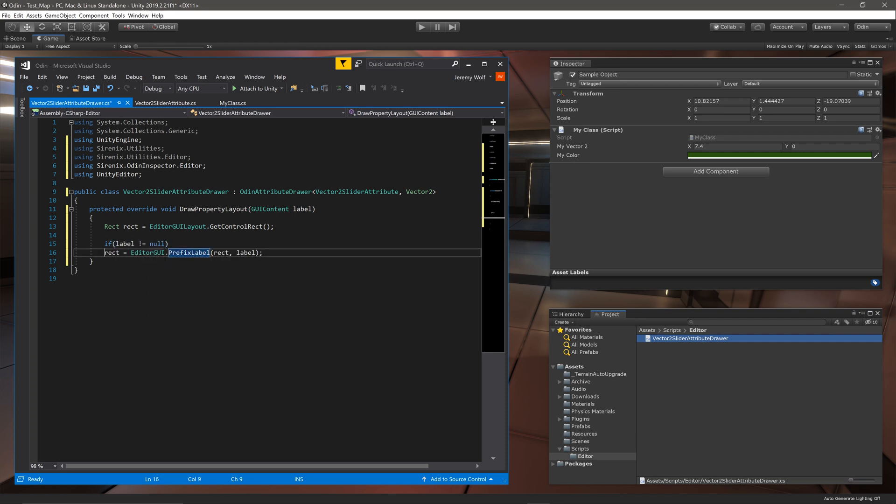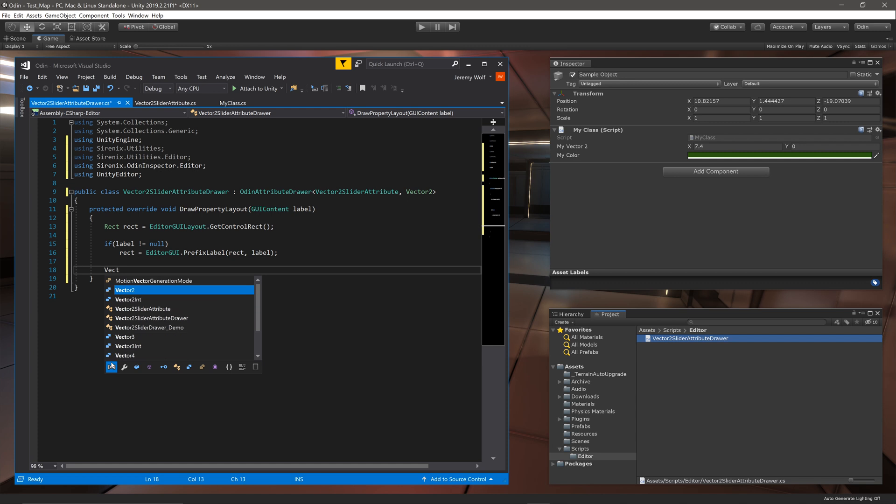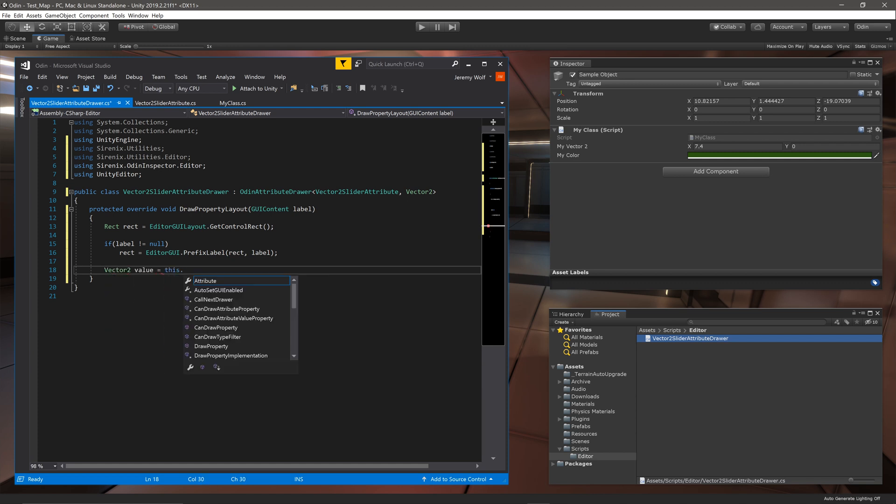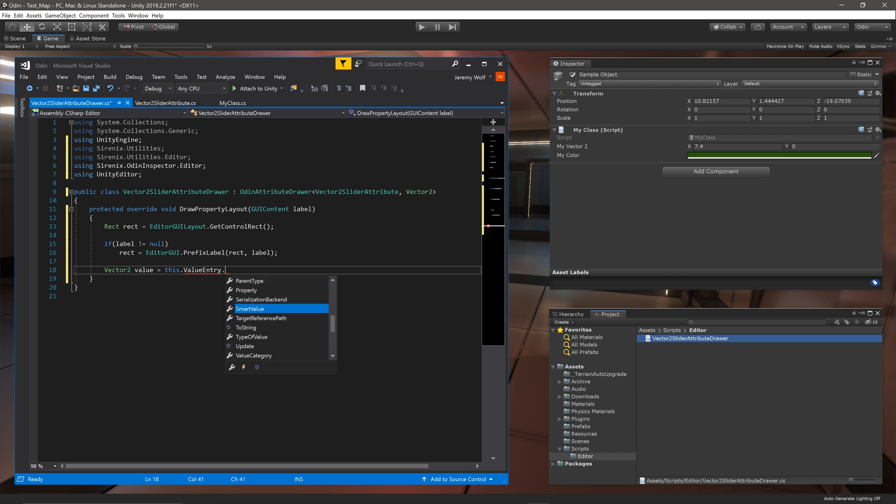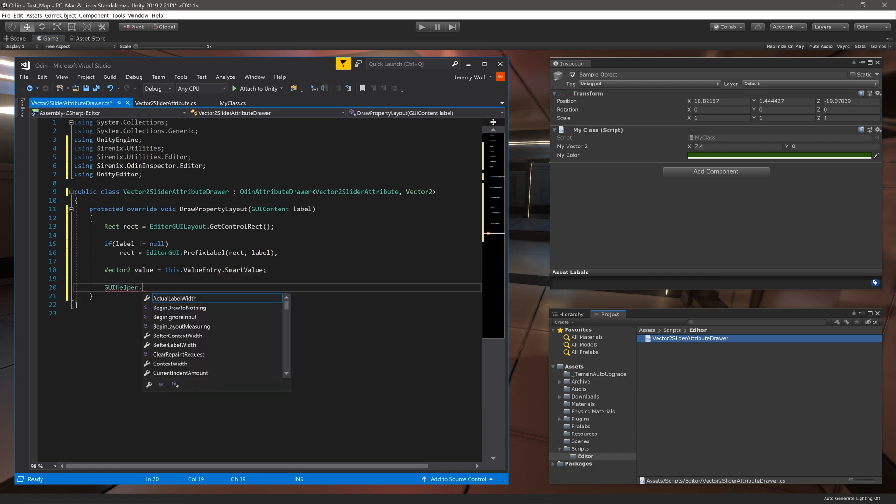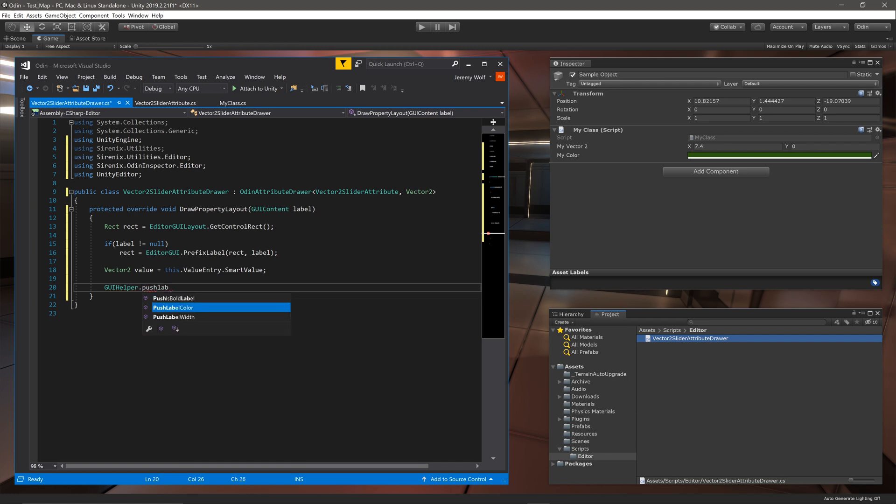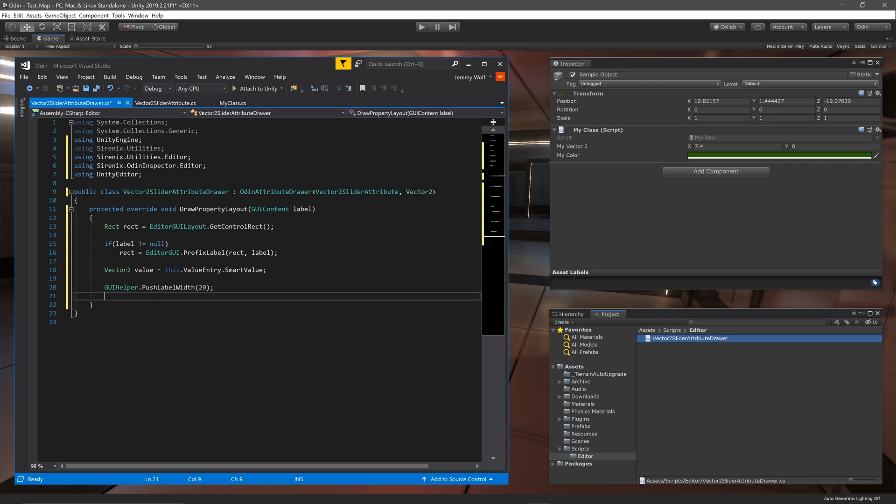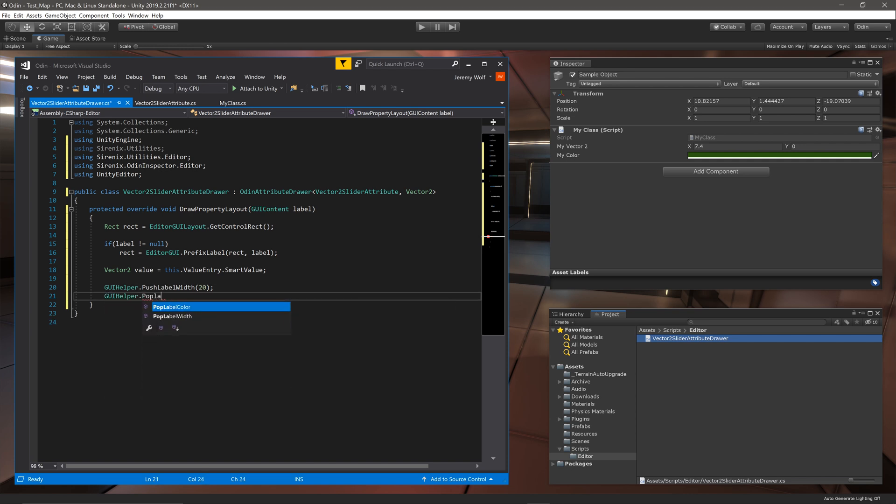Next we need to create a variable to hold the value of the Vector2. We can get the value of the field with this.ValueEntry.SmartValue. We can then add the line GUIHelper.PushLabelWidth with an argument of 20 to control the size of the labels. Following this we can add GUIHelper.PopLabelWidth to stop controlling the label width.